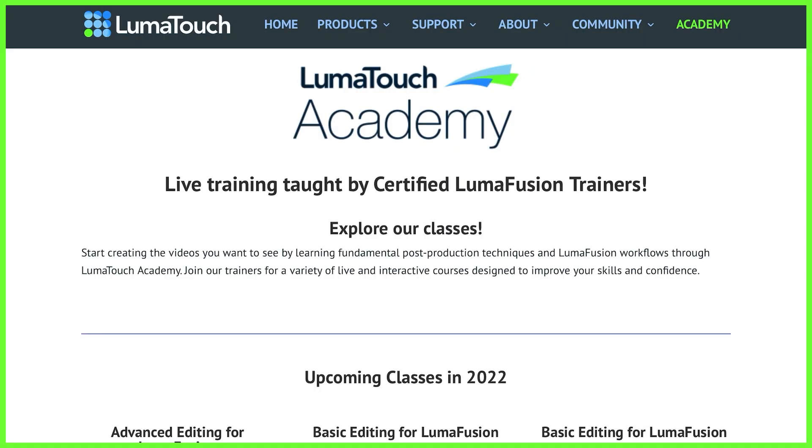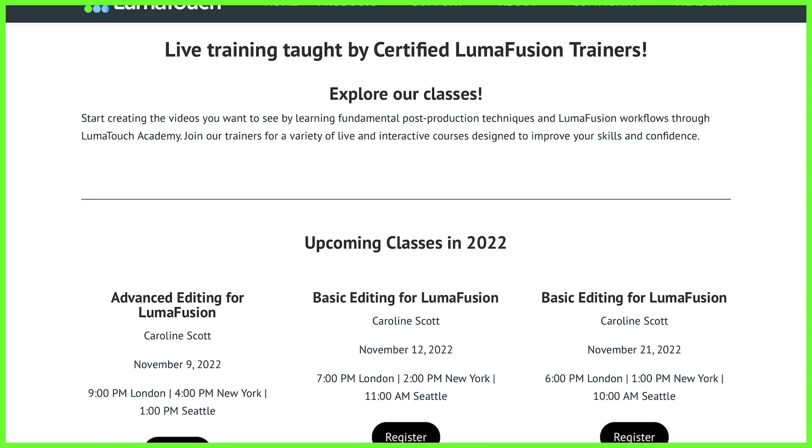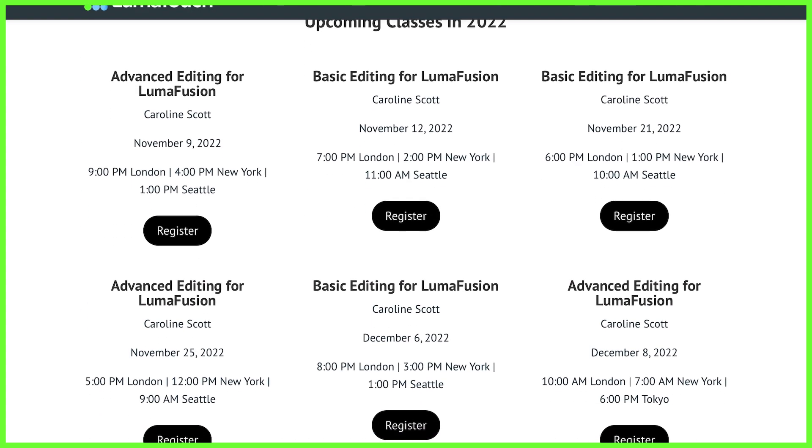This will save you a hell of a lot more time in the future when you're producing content on the go and you need to produce some creative stuff really quickly. For more tips, tricks, and techniques from the LumaTouch Academy, or just to brush up on your editing skills, join me for our live Zoom training workshops where you can book via our website.